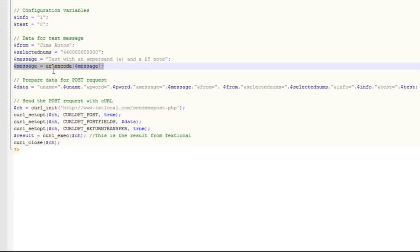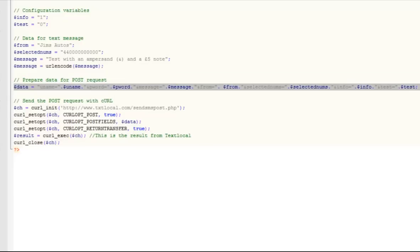Then we simply build up the string. So you see here, data is equal to the variables we created above.